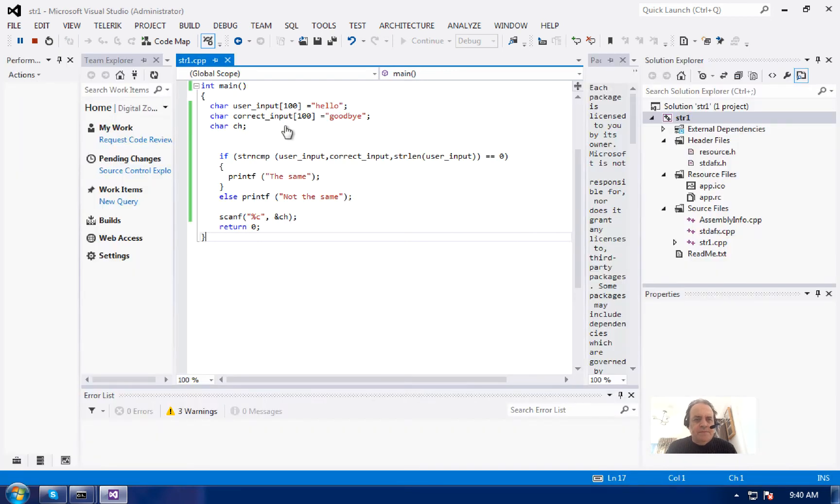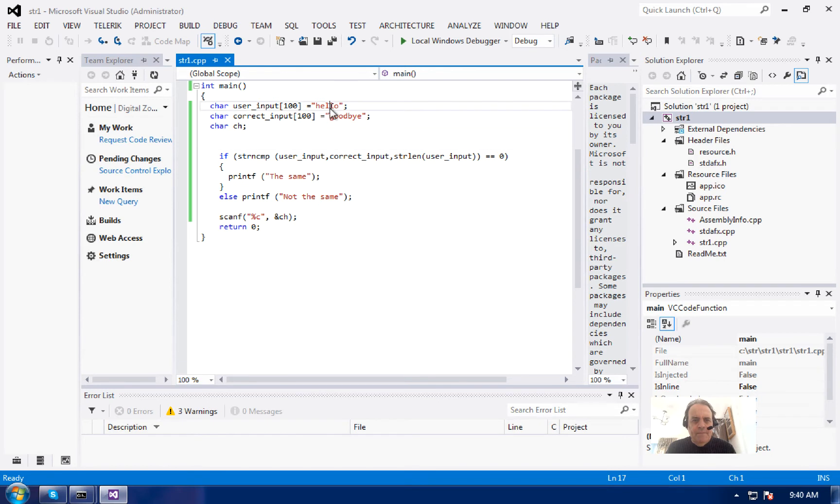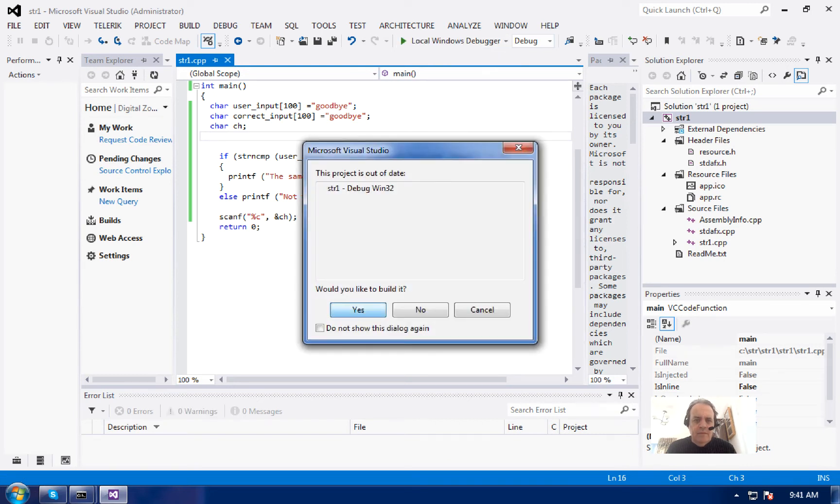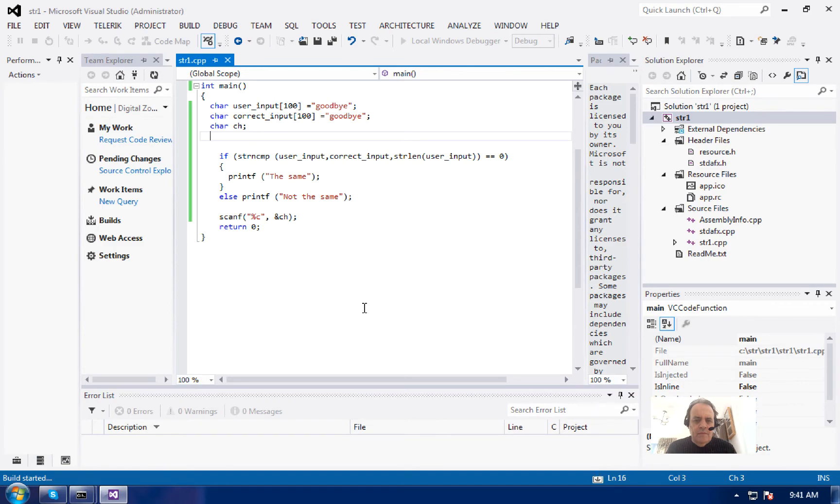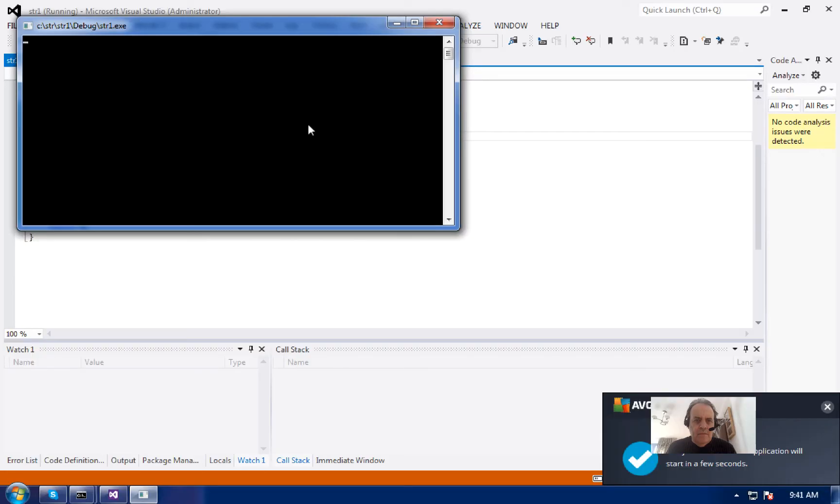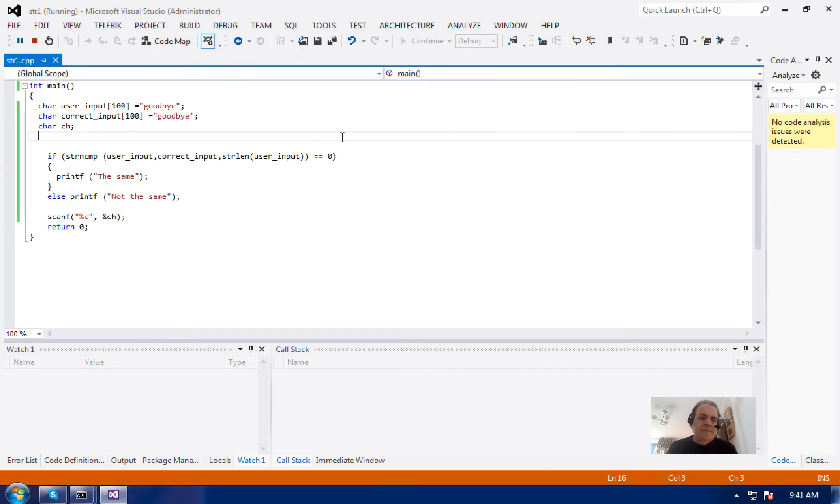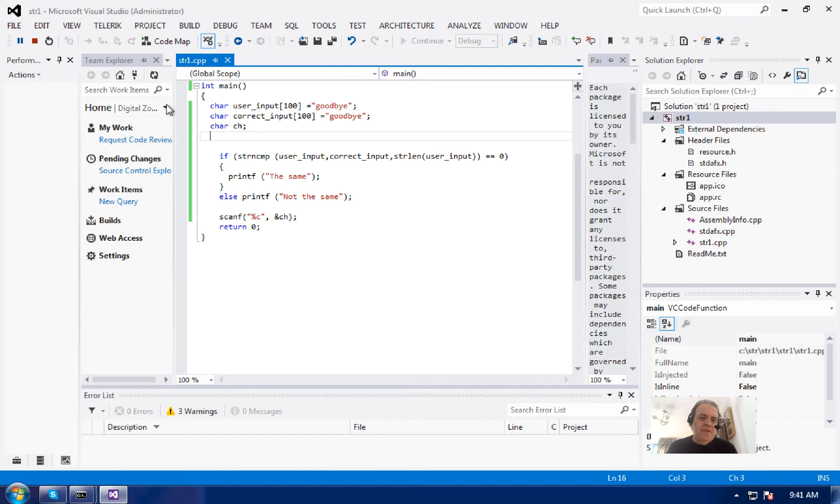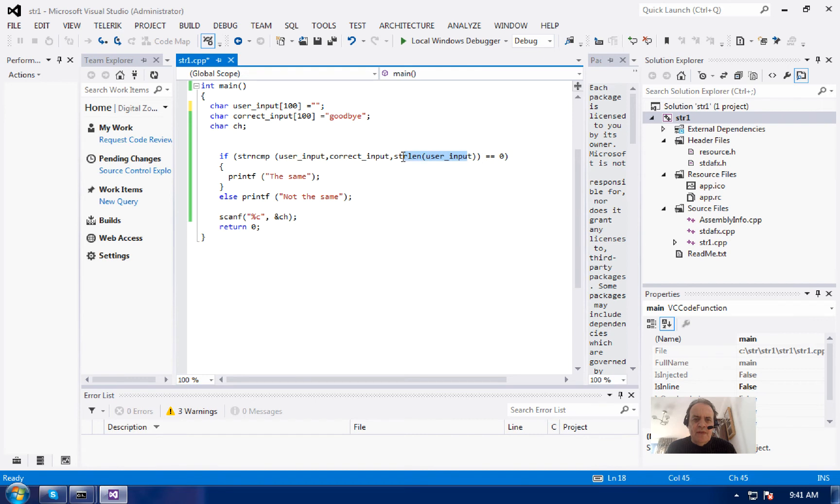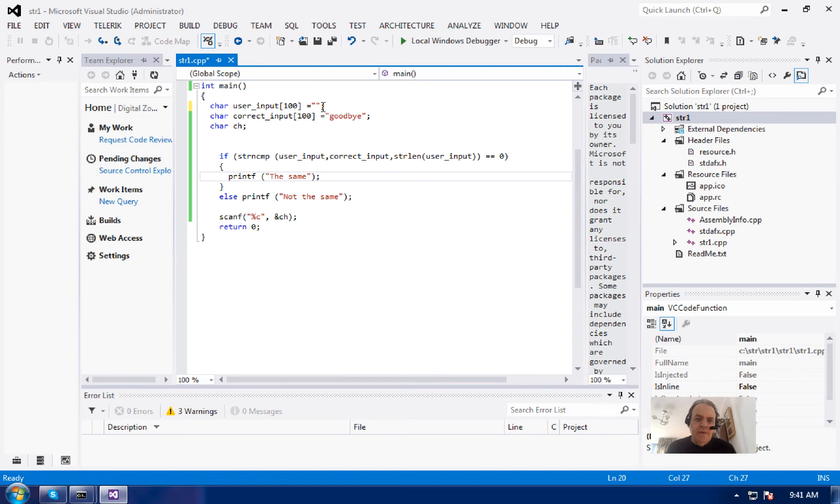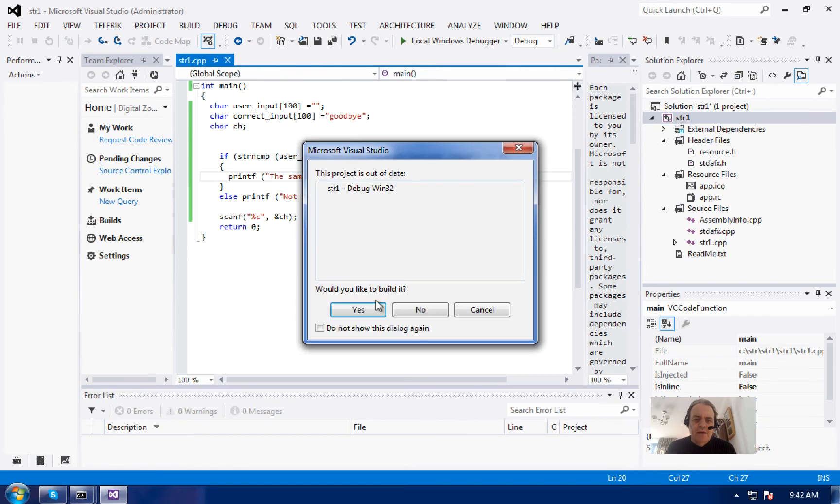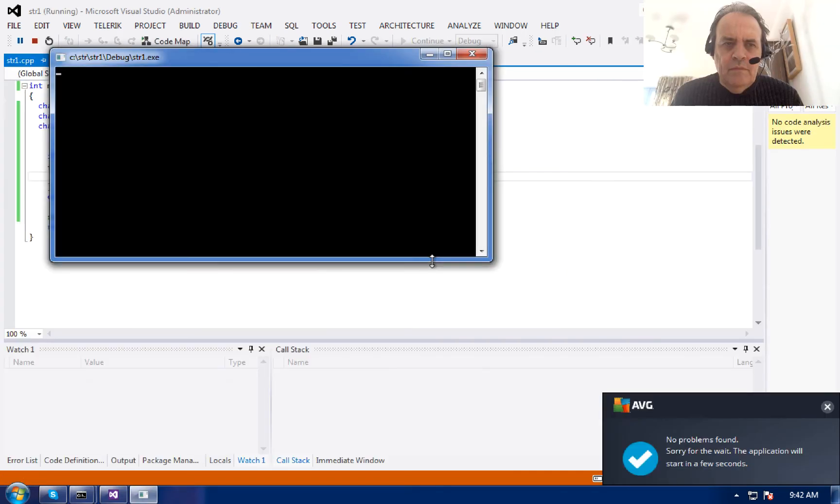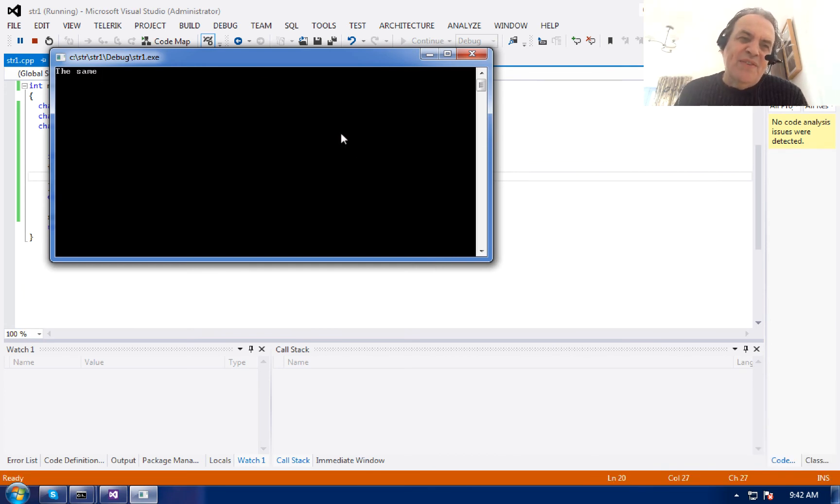Now we'll try it where the strings are the same. Okay, that works. This is where the bug happened. If we put the user input as a zero-length string, the comparison, because we're using string length here, will compare zero characters. It doesn't matter what we put in or what the correct input is - it will always return that they are the same.